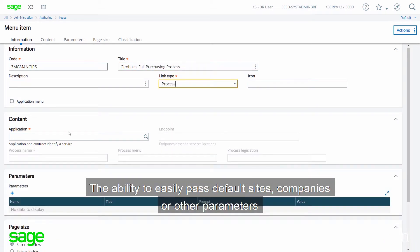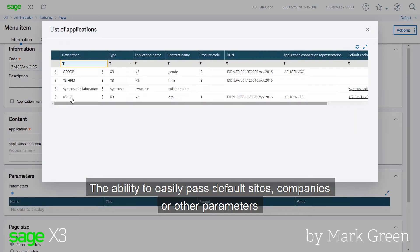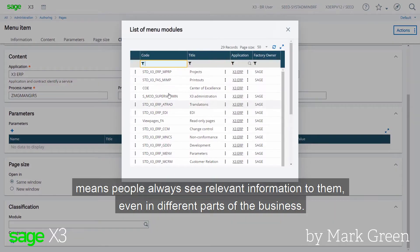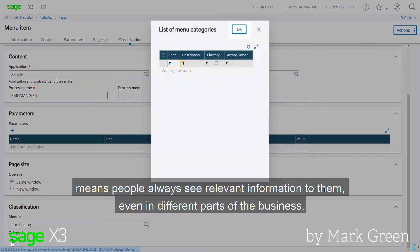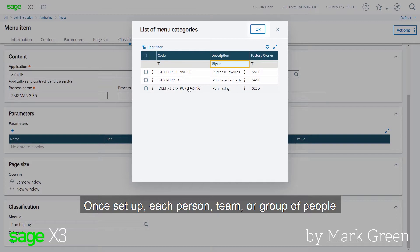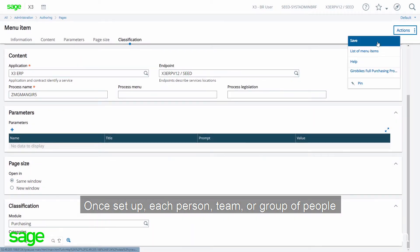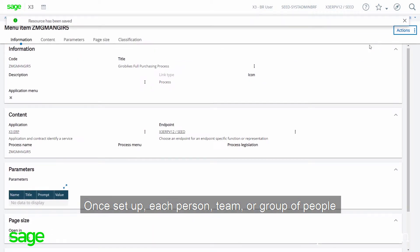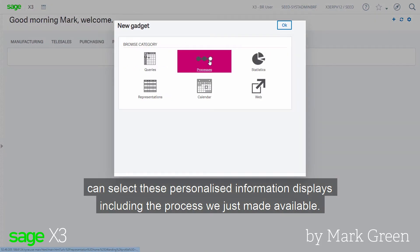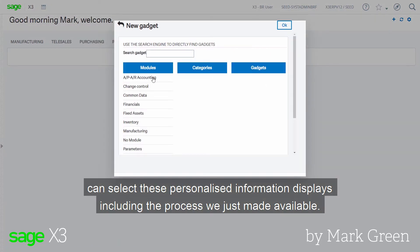The ability to easily pass default sites, companies, or other parameters means people always see relevant information to them, even in different parts of the business. Once set up, each person, team, or group of people can select these personalised information displays, including the process we've just made available.